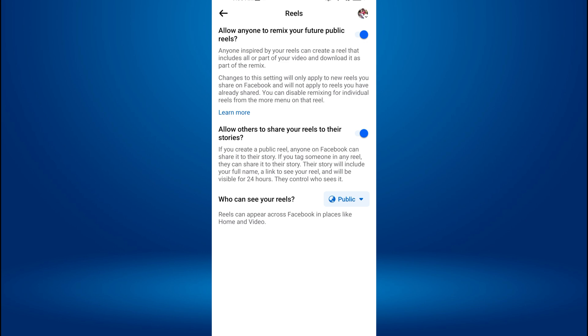Once you've enabled the Remix feature, the Remix option will be visible to your friends, followers, or anyone who wants to remix your future uploaded Reels.